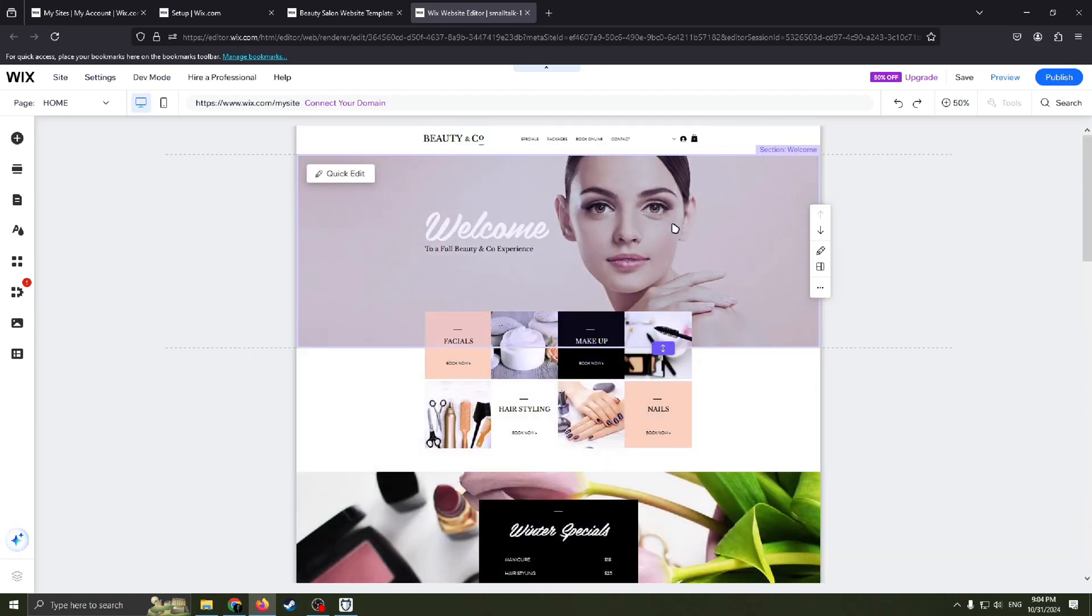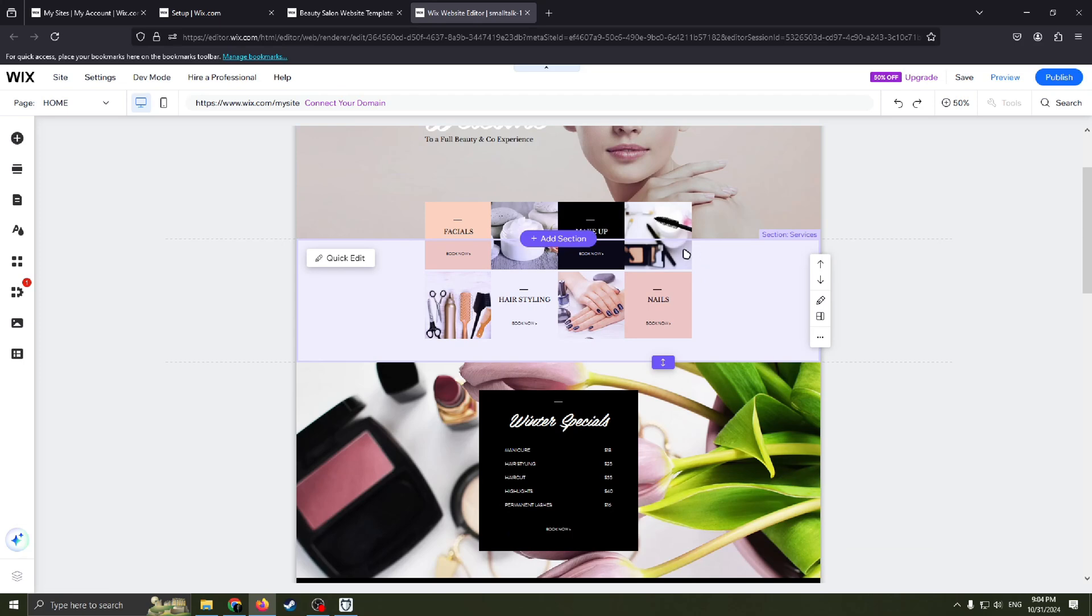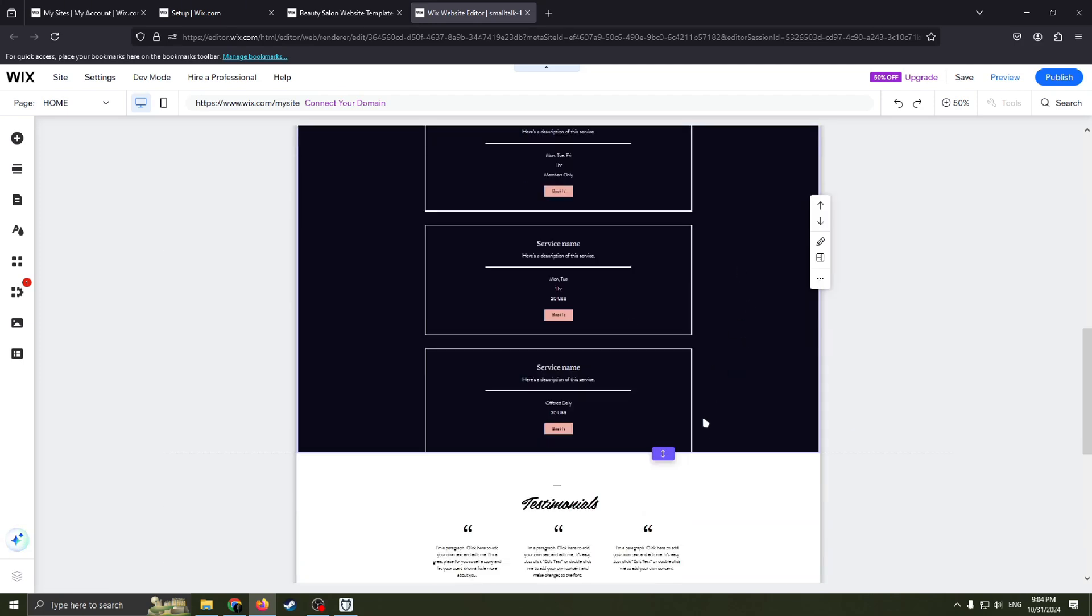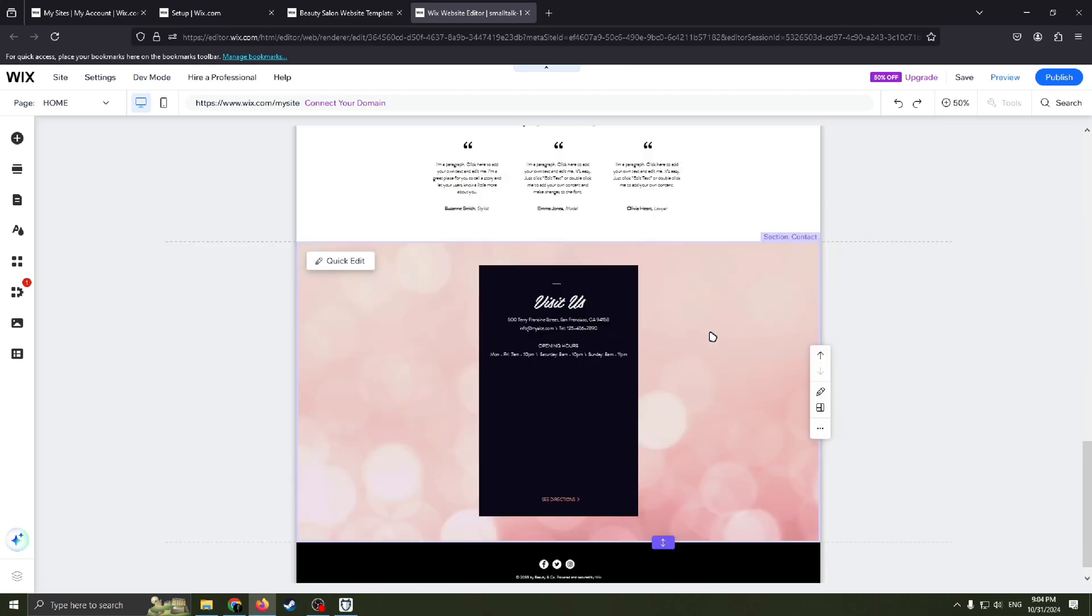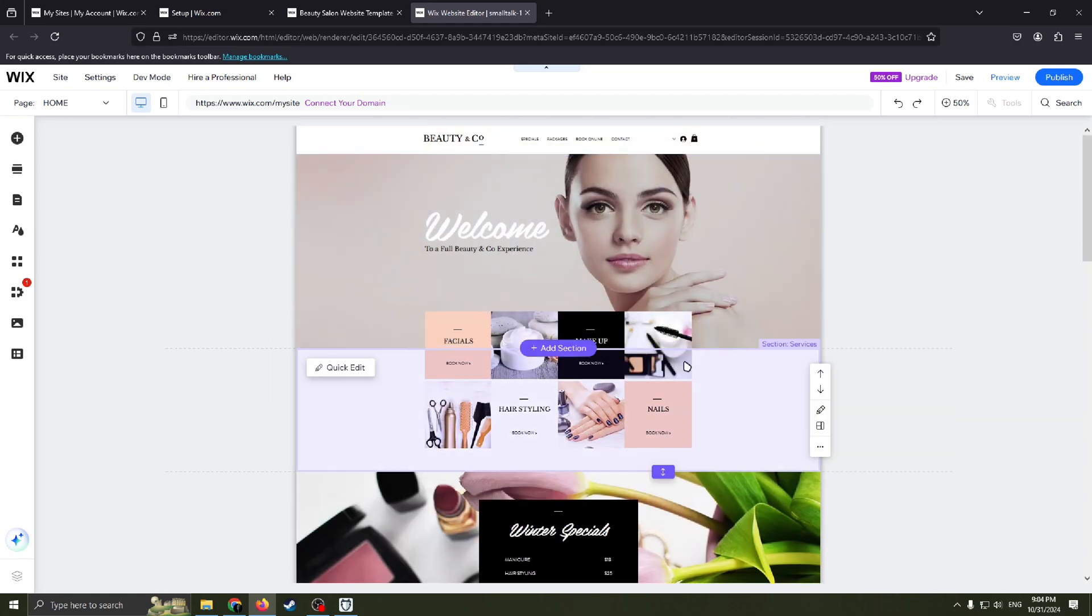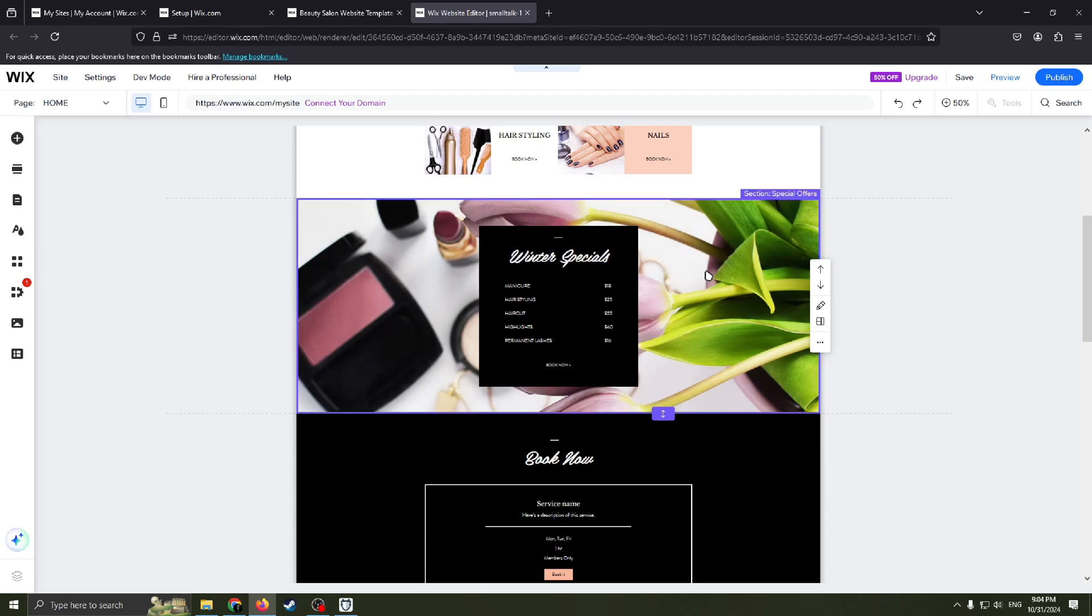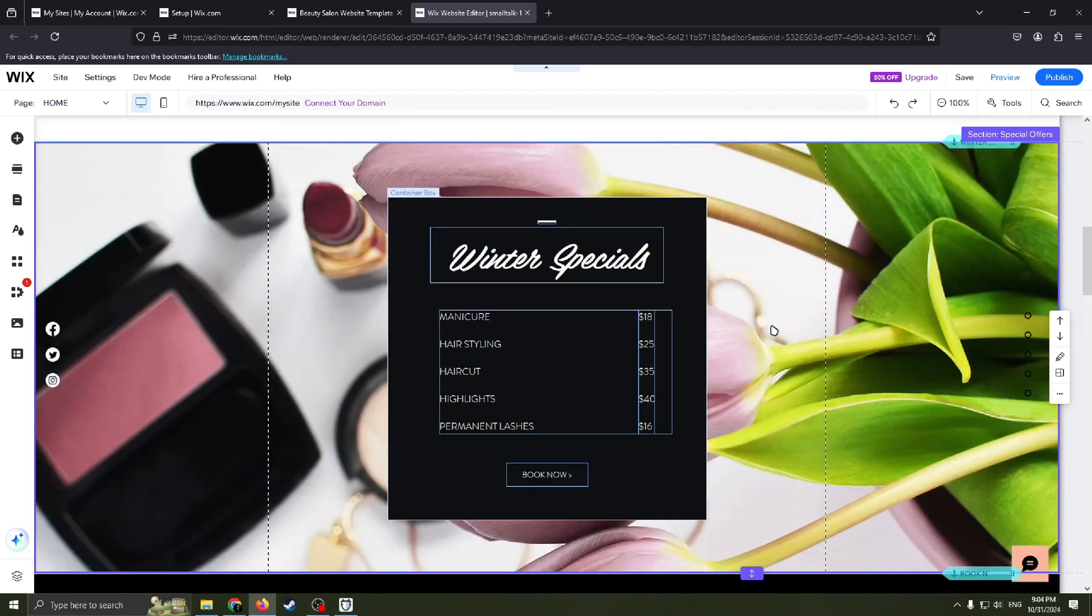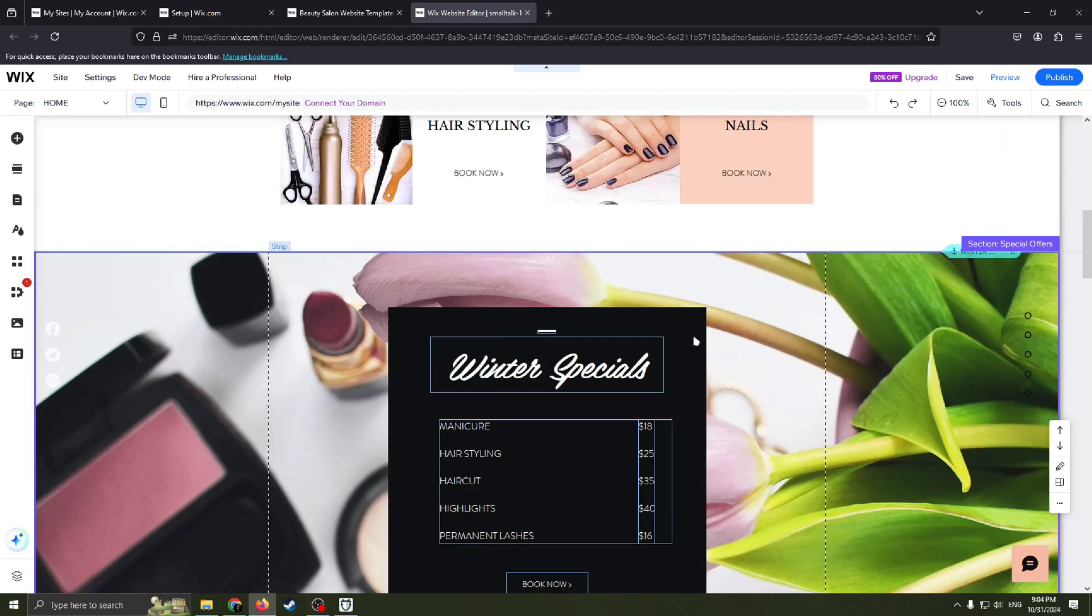Also this website, basically this is a template, but doesn't matter. This site has a section welcome here, a services section here, special offers, book a service, testimonials, contact section. For example, you want to edit this one here. Just double click on this section or click this button, quick edit. And here you have it. Now you can edit this specific section.